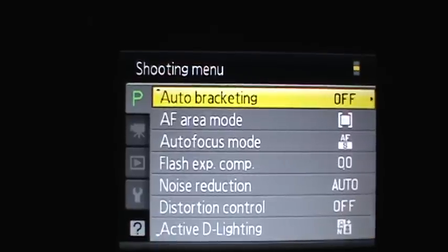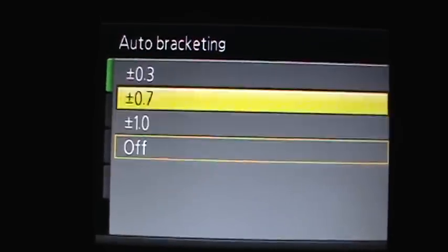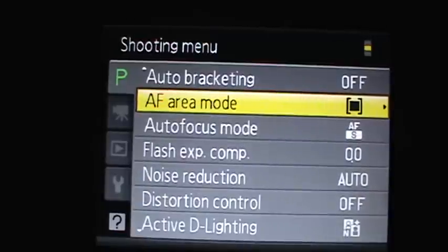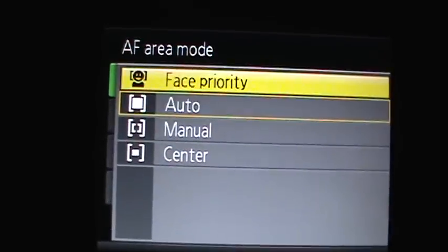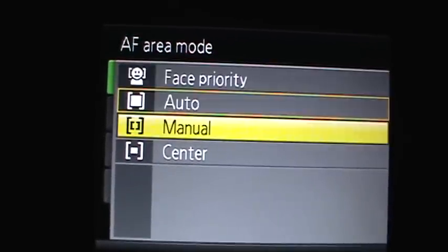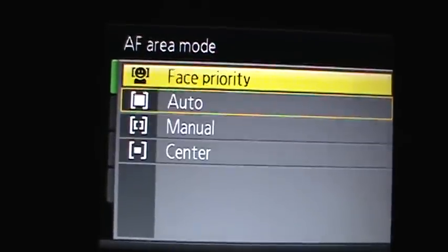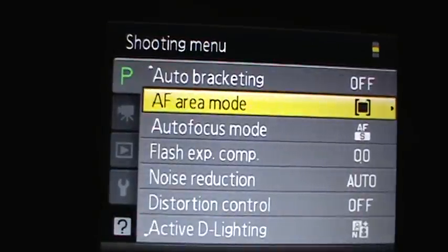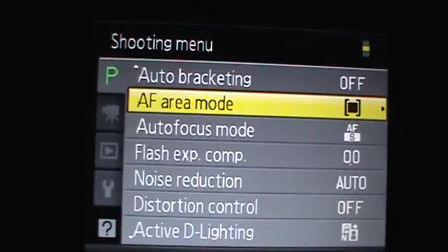And then there's also auto-tracking. Area focus, I mean auto focus. There's manual, center, auto, or face priority. There's basically face detection.